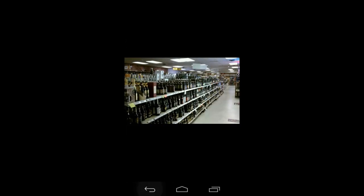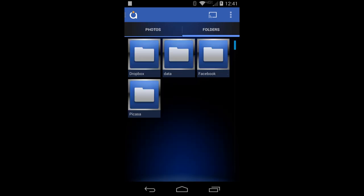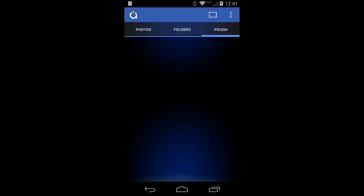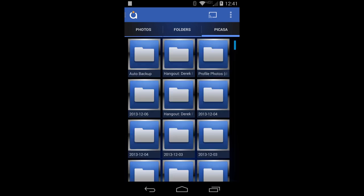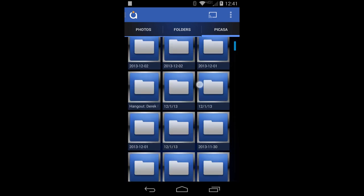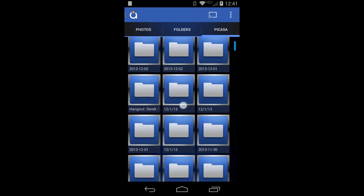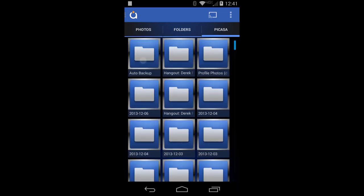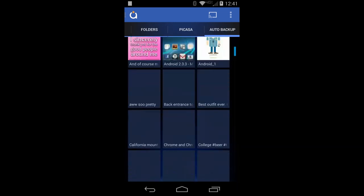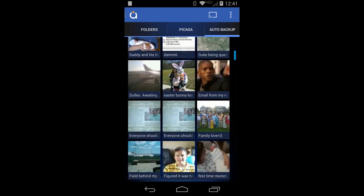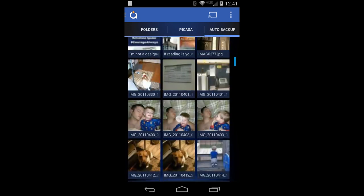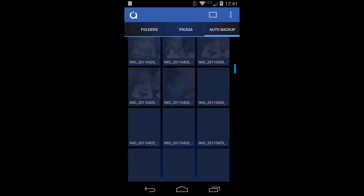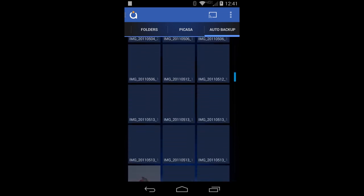Let's go back to folders and hit Picasa. In my pre-production build, Picasa does take a few seconds to load — that could also be because I have tons of video content and pictures out there. It loaded after about three seconds. All my albums are out there. I'll hit auto backup and here's every photo I've ever auto backed up to Google Plus and Picasa.